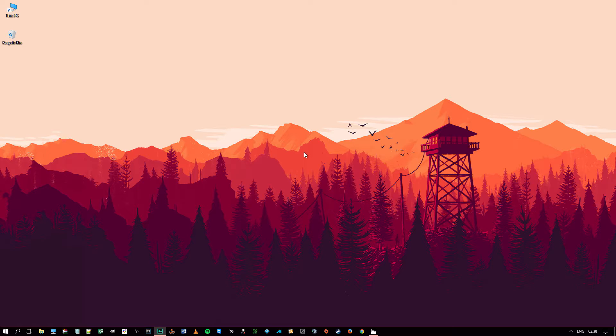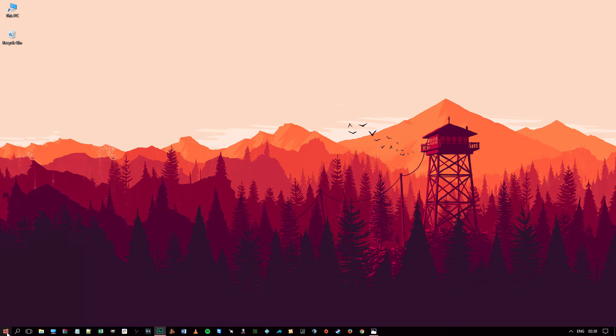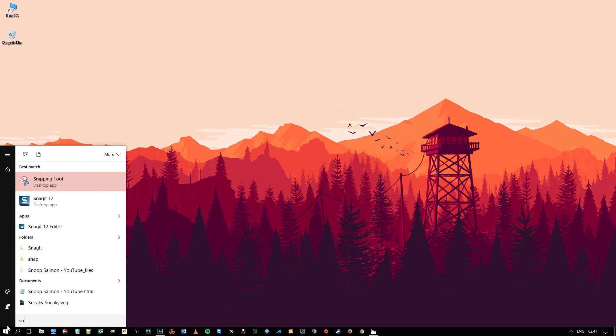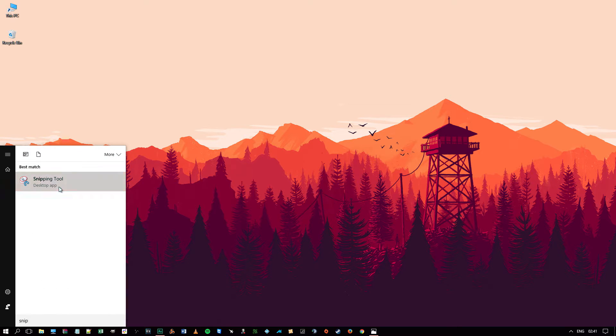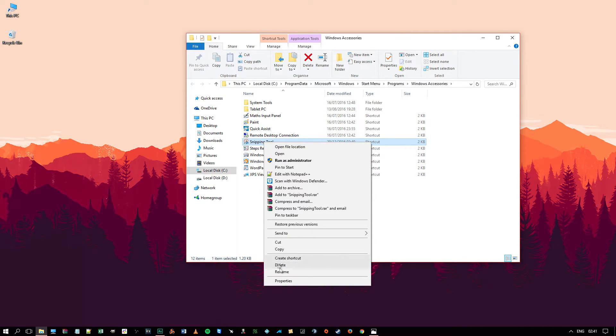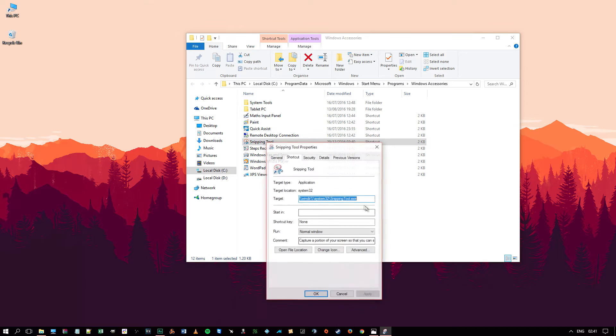Now I know some of you as well might like to bind that command to your keyboard. So if you would, all you have to do is go back down here to the Windows icon to start typing in Snipping. Now this time right click and select Open File Location. Now you will see the list of apps here. So right click on Snipping Tool this time and select Properties.